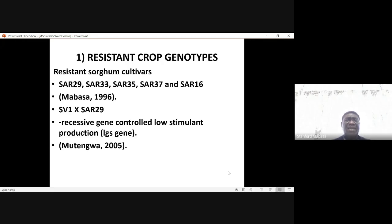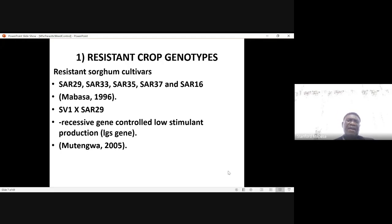If farmers have to control Striga, the starting point is probably to use resistant crop genotypes. In Zimbabwe, there are resistant sorghum cultivars which were established in this country. These are SARA 29, SARA 33, SARA 35, SARA 37, and SARA 16.